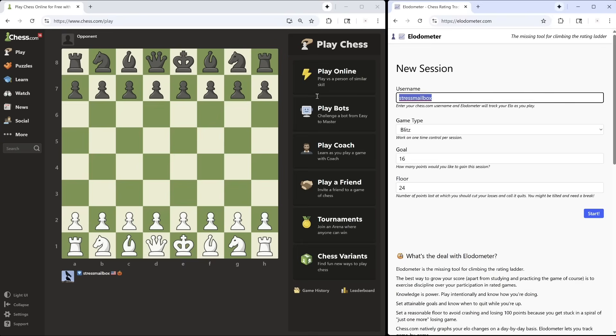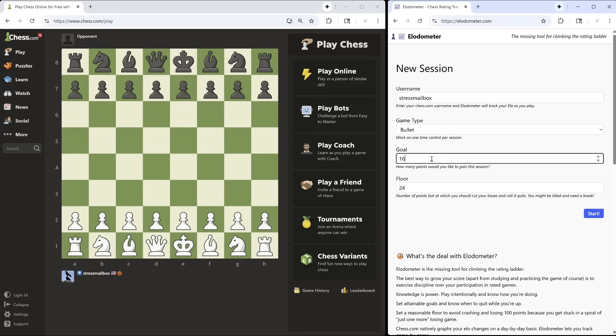Here's how it works. I go to elodometer.com and enter my chess.com username. Then I choose bullet, blitz, or rapid, and I put in how many points I'm shooting for this session. I also set a floor.